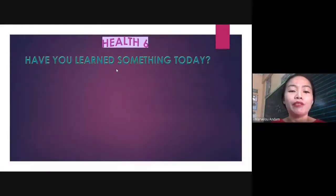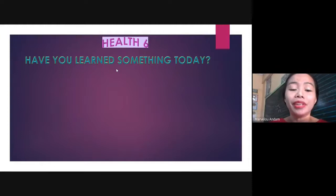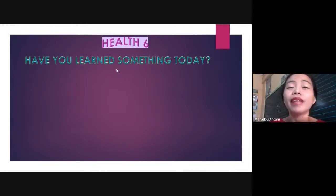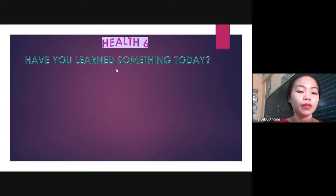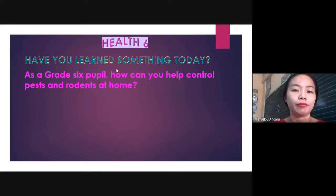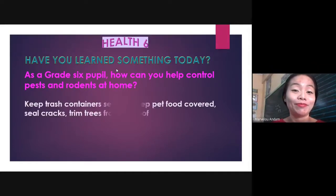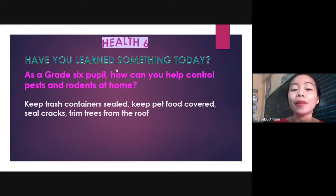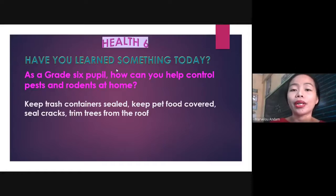I believe if not all, most of us want to get rid of those pests, simply because they can severely affect our health and the health of our family. So as a Grade 6 pupil, how can you help control pests and rodents at your own home? If you answered: by keeping trash containers sealed, by keeping pet food covered tightly, by sealing cracks, by trimming trees from the roof, or by cleaning the clutter — then you are great!